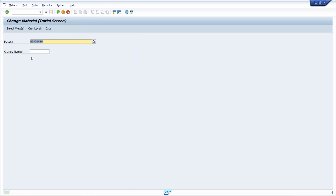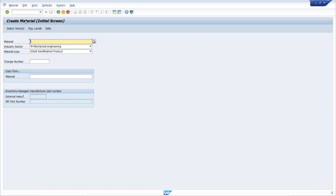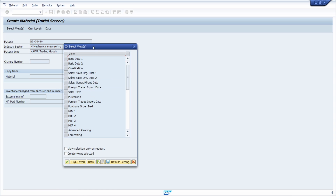Keep in mind that if you would like to add views then you have to open up transaction MM01 to create materials. Here you enter your material ID and select the views that you would like to add, and then you can add new views.